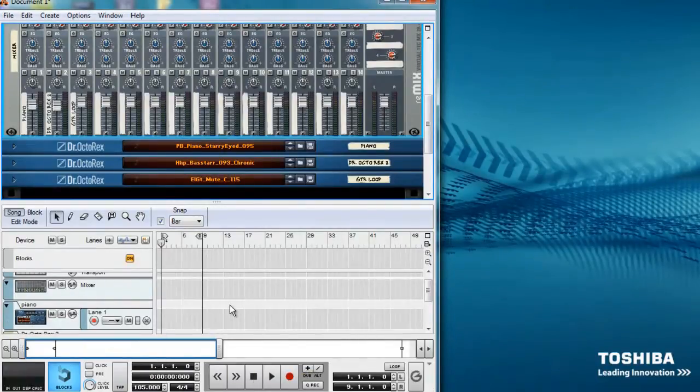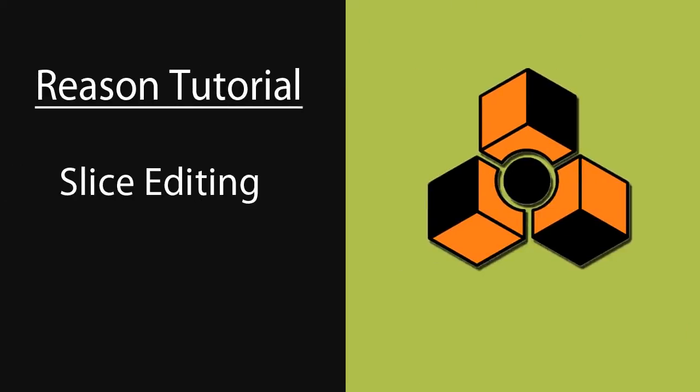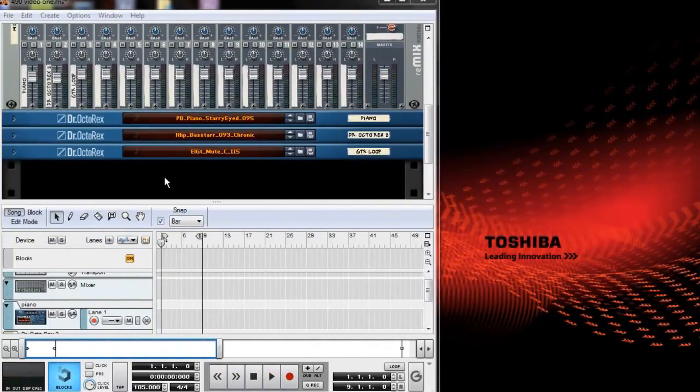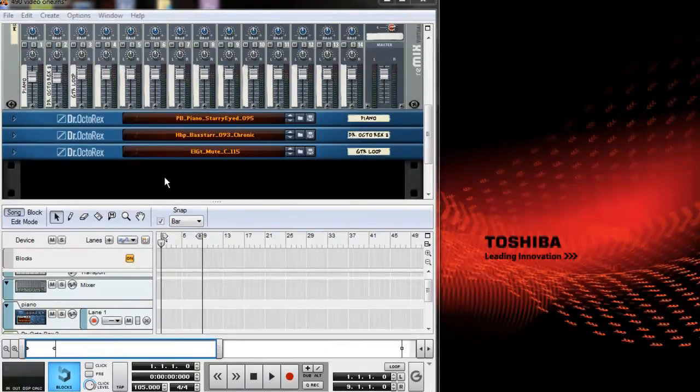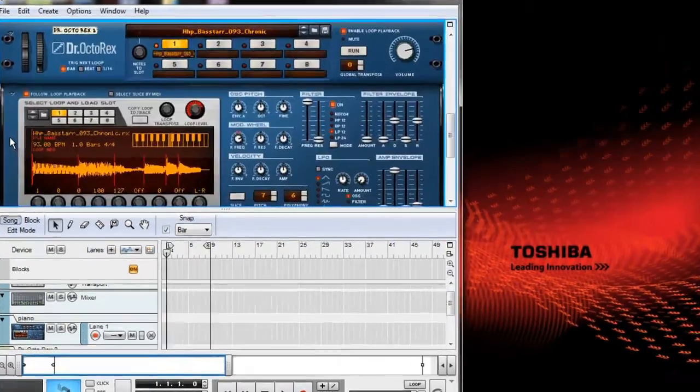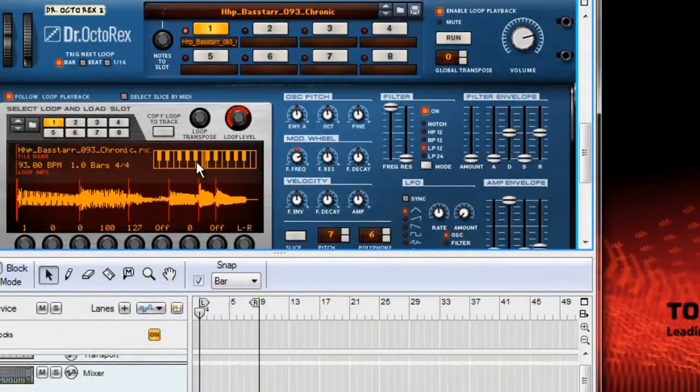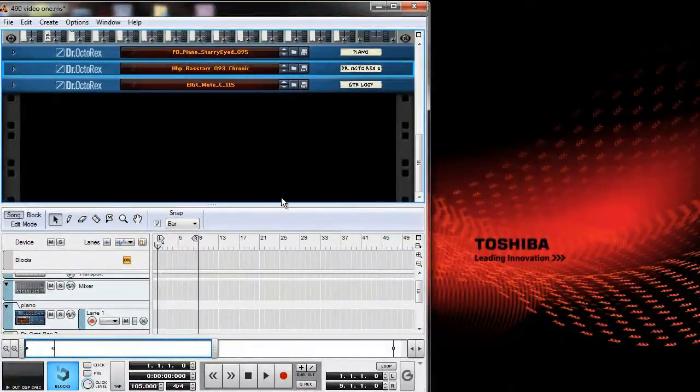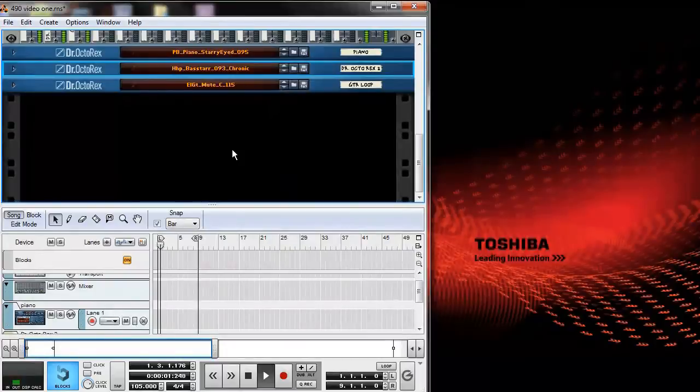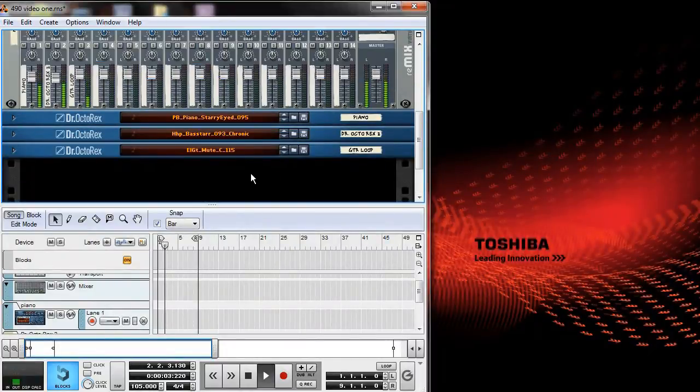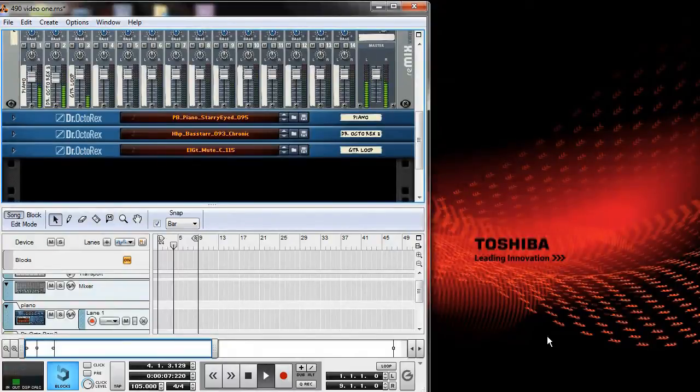So let's go to the slice edit view and transpose it. In the slice edit mode, the Dr. Octorex gives you a keyboard to change the pitch of a loop. Let's take this down a half step and hear how it sounds. As you can hear, things sound much better when everything is in the same key.